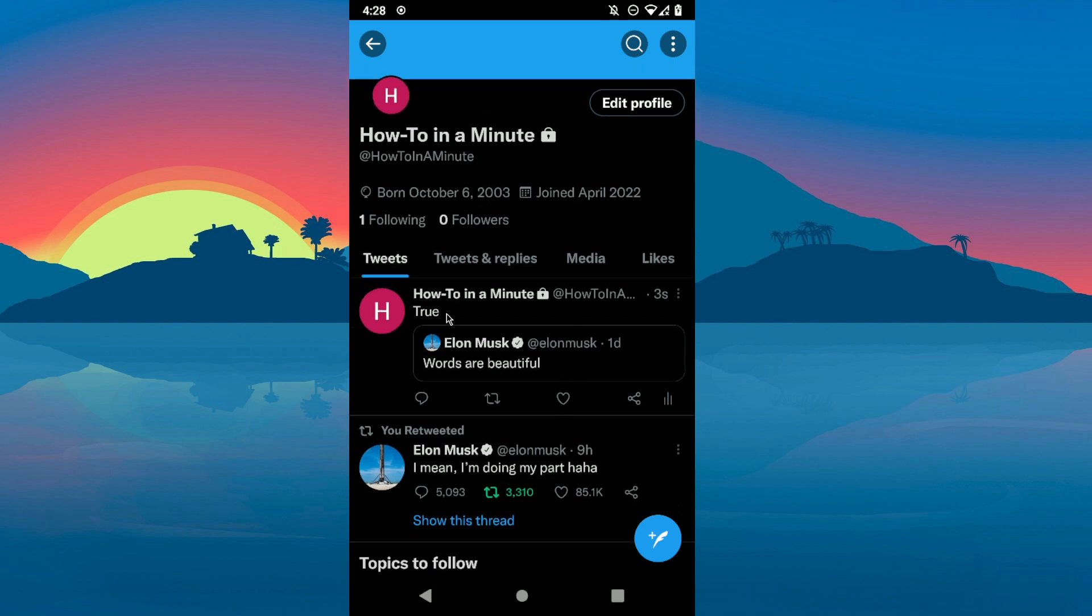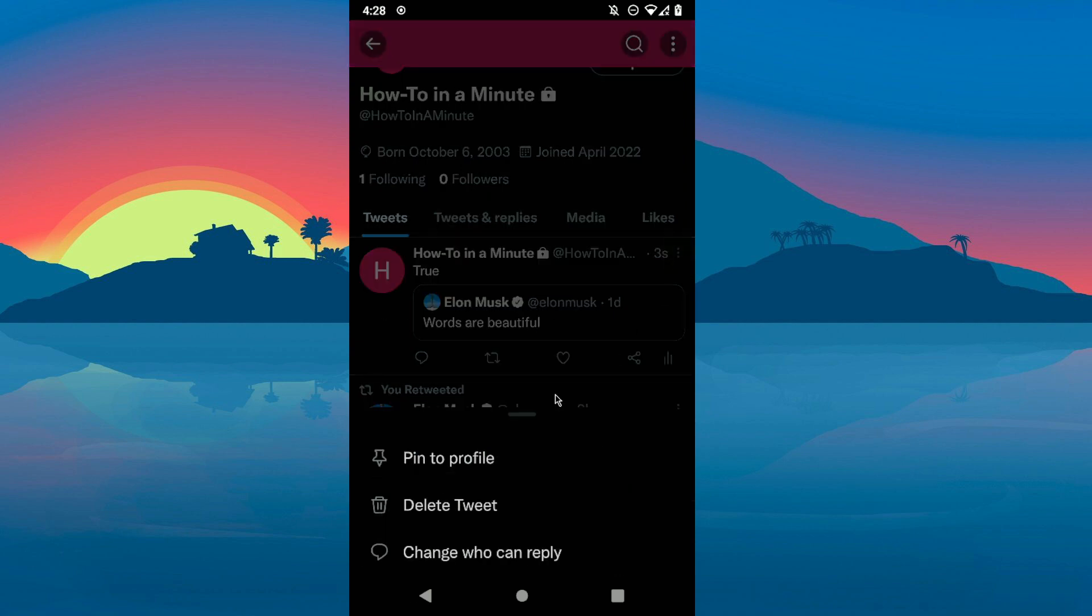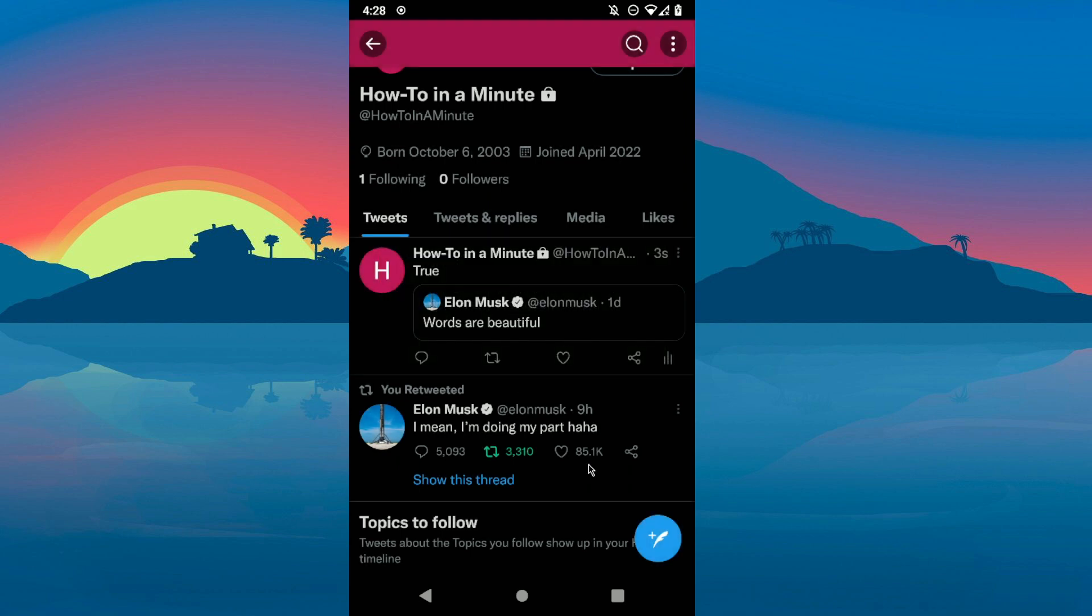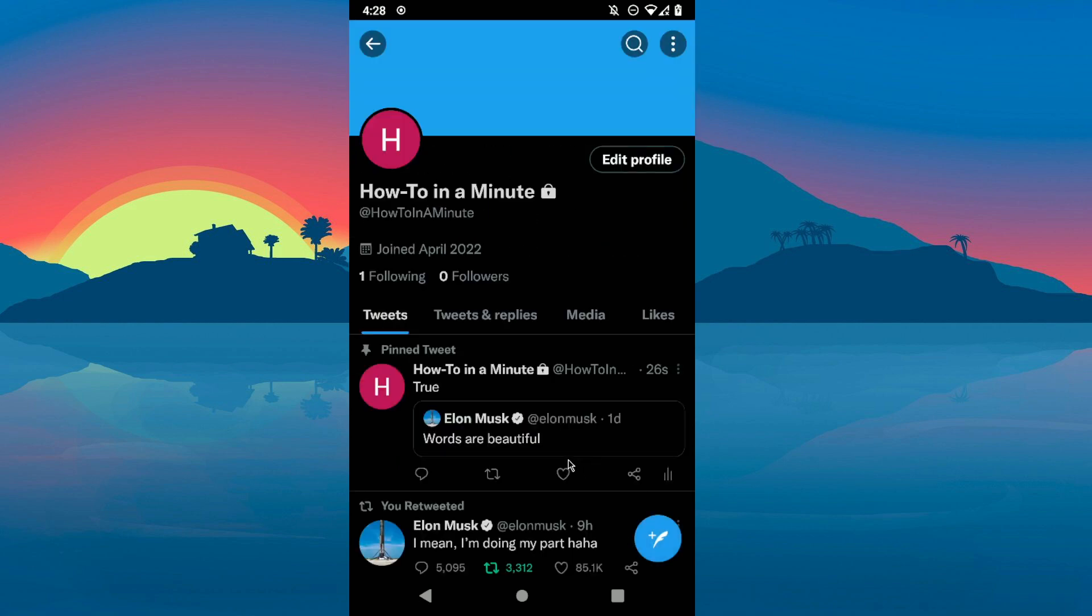As you can see, I have here this tweet. Click on the three dots here and as you can see, click into profile, then click on pin.